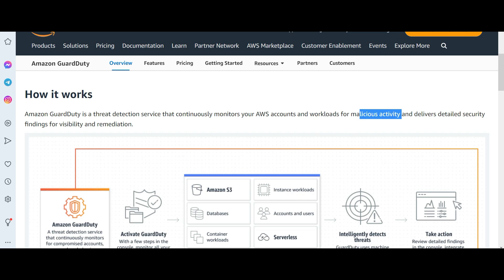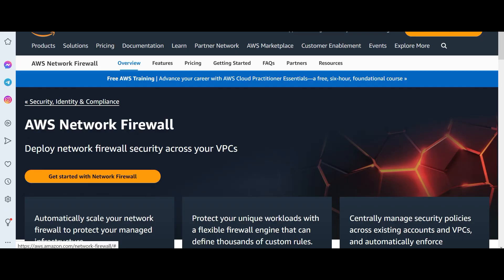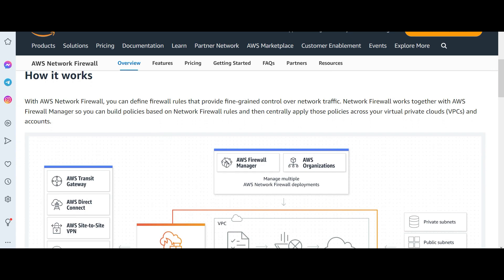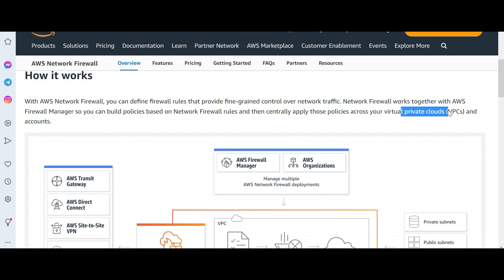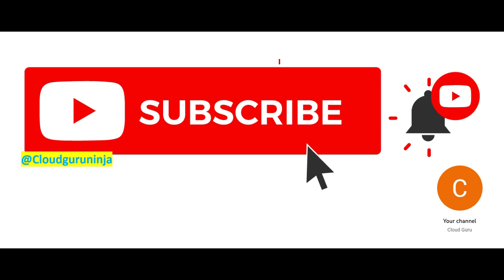GuardDuty will not help with SQL injection attacks — it helps with malicious activity and delivers detailed security findings for visibility and remediation. AWS Network Firewall is just a firewall for VPCs; it works with Firewall Manager and lets you apply firewall rules and policies across virtual private clouds and accounts. It is not meant for SQL injection. So WAF is the final answer.